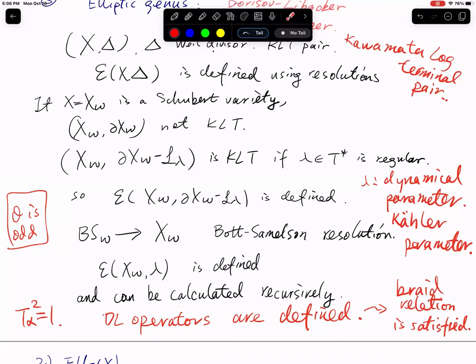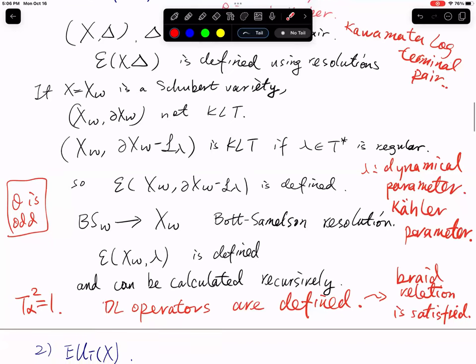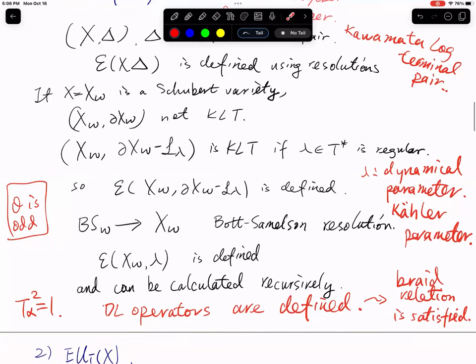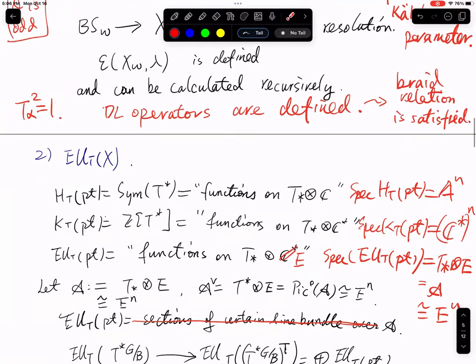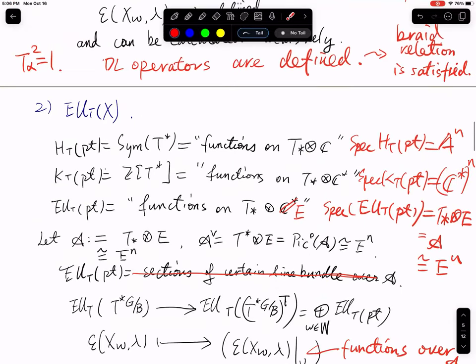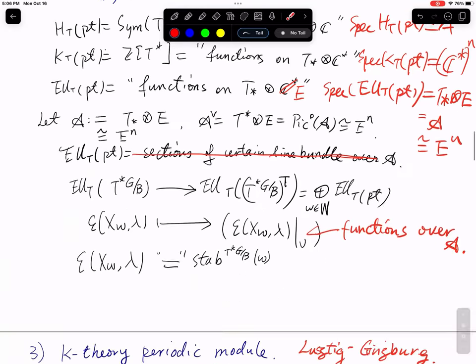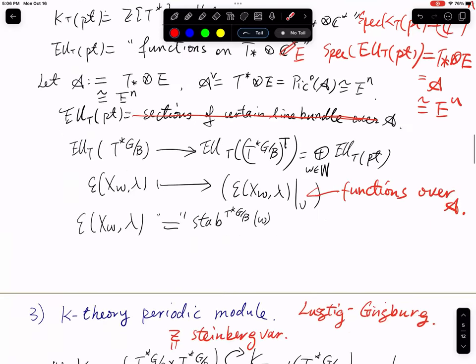Welcome back to the second half of the seminar with Changlong telling us about elliptic classes via the periodic module and the 3D mirror symmetry. Please go ahead.